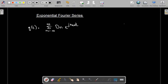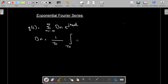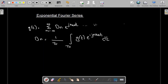This is the exponential form of the Fourier Series Expansion, where the coefficient d_n is going to be equal to (1/T₀) times the integral over T₀ of the function multiplied by e^(-j·n·ω₀·t) dt. Let me name the series as Equation 1 and the coefficient formula as Equation 2.